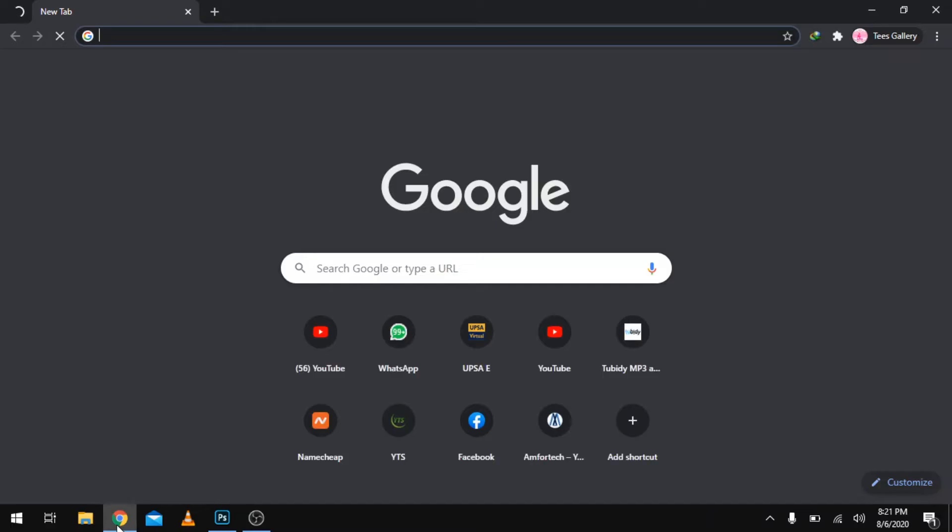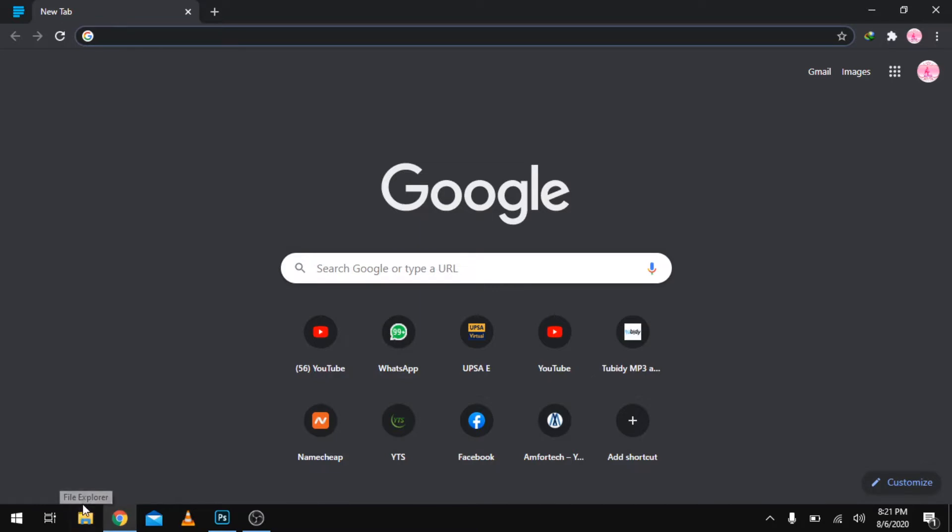Without much ado, let's jump right into the video. Without wasting much time, let's launch our internet browser. I'm using Google Chrome in this case. You could use any browser of your choice.